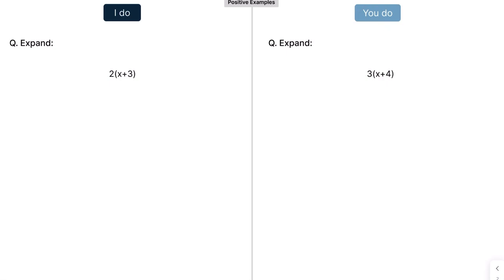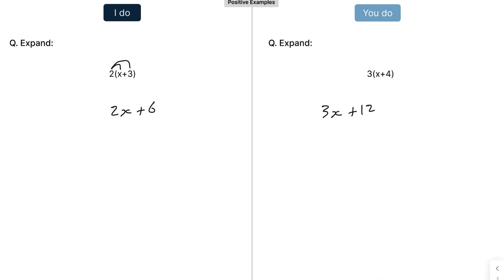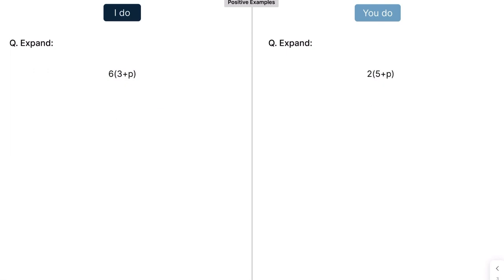With the first one, we're going to multiply everything outside the bracket by everything inside when you expand. So that's going to be 2 times x, which is 2x, and then 2 times 3, which is 6. Press pause and have a go at the example on the right. You should get 3x plus 12 — everything outside the brackets multiplied by everything inside.